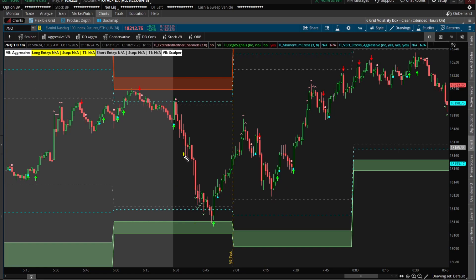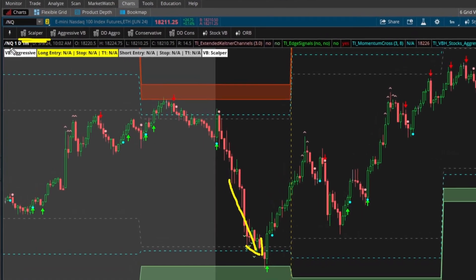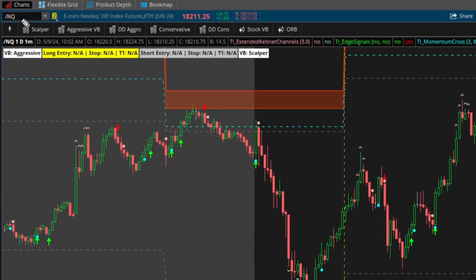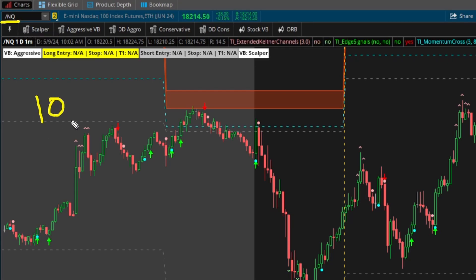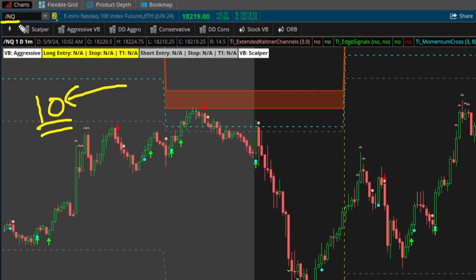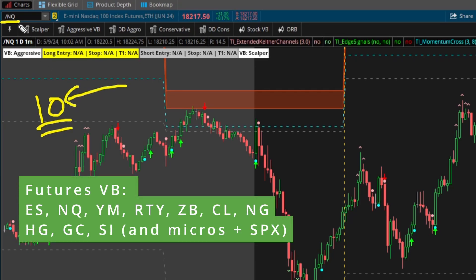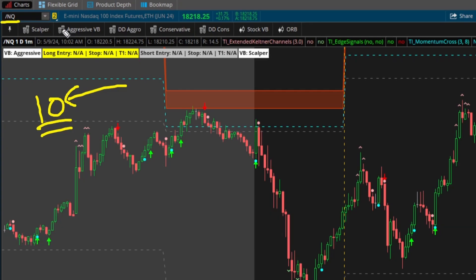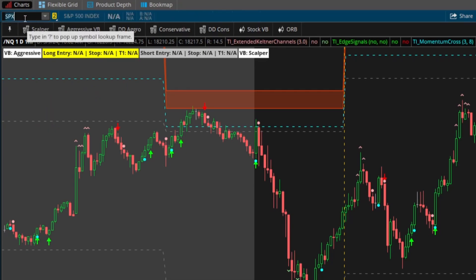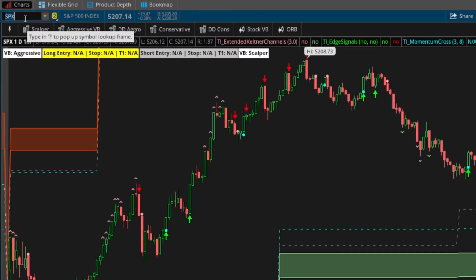The NQ futures breached our volatility box models on the scalper models, and this is a good time to introduce the concept of different models. With our futures volatility box we have 10 futures markets — a fairly small list of symbols. These 10 futures include all four index markets: the S&P, Nasdaq, Dow, and Russell. They also include the 30-year note, crude, copper, natural gas, gold, silver, and each of their micro alternatives. For ES we also support SPX with the futures volatility box models.